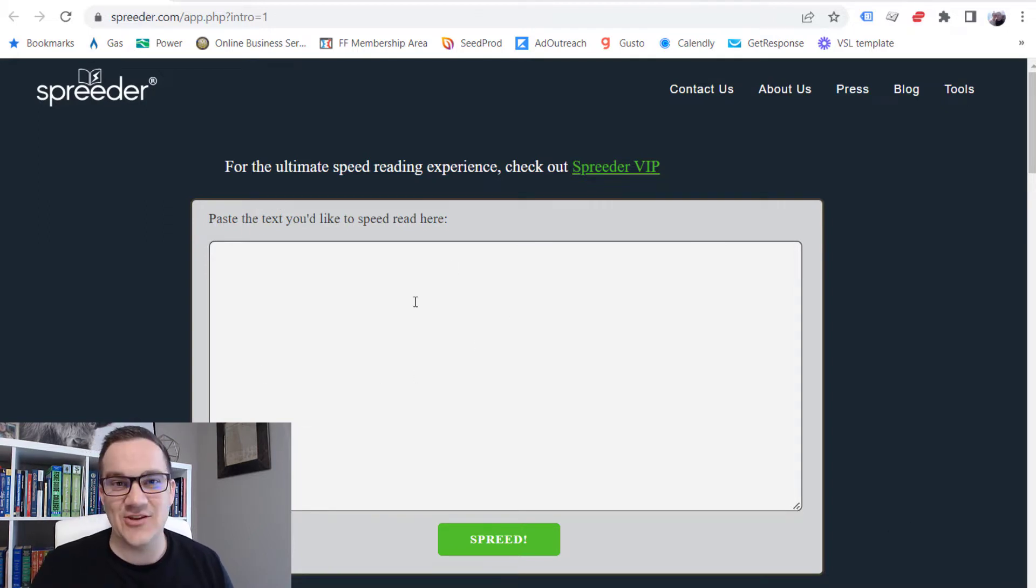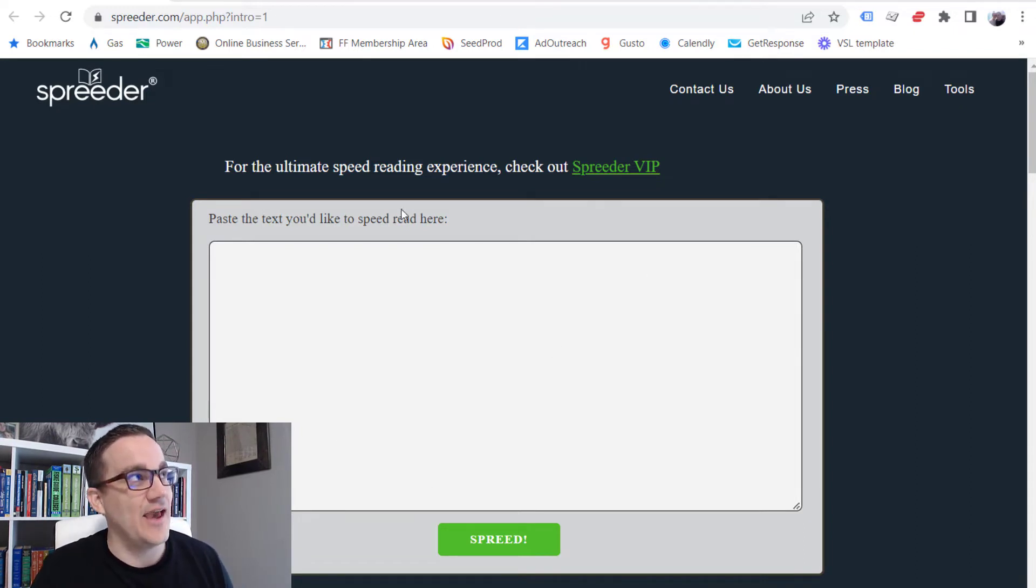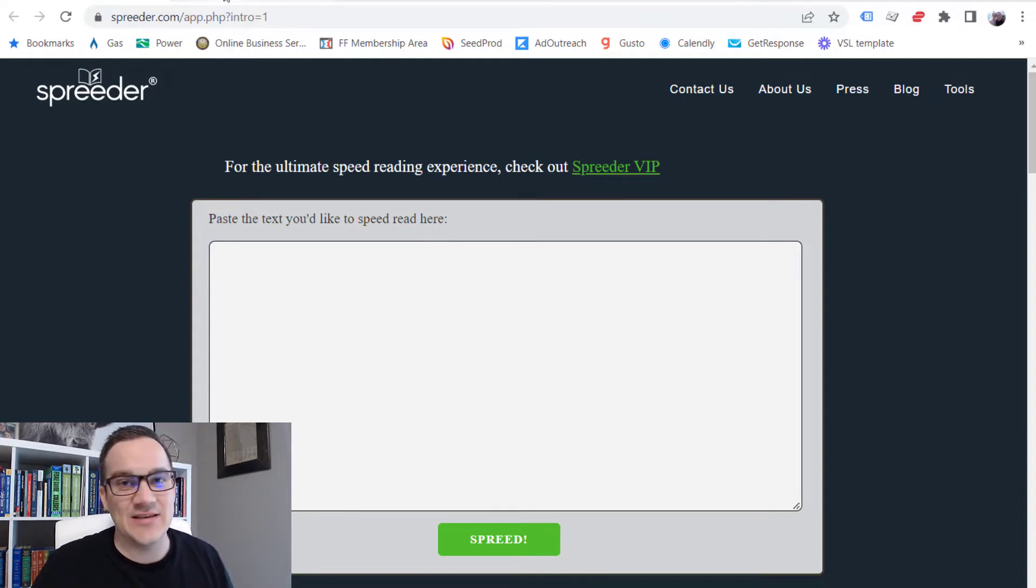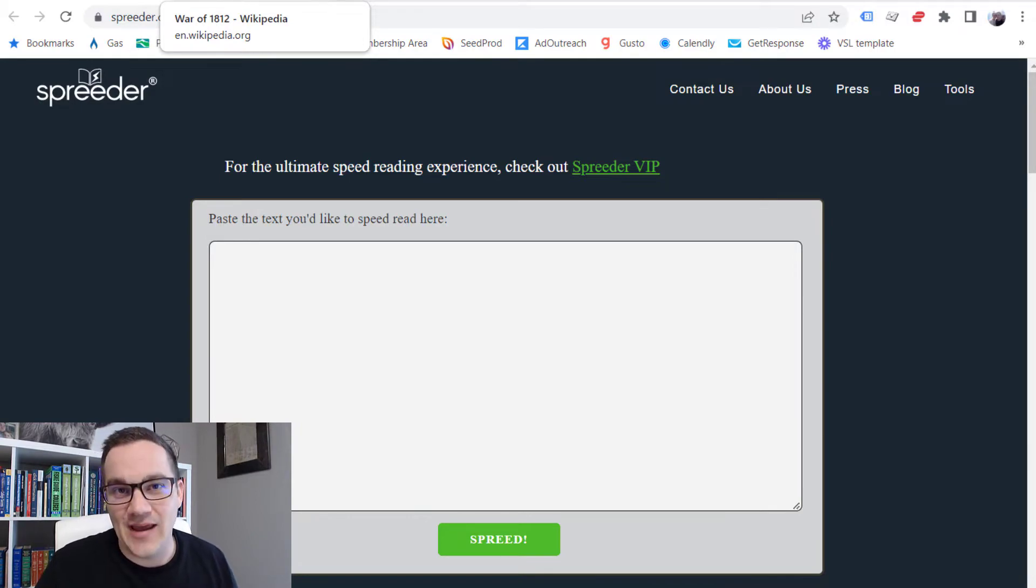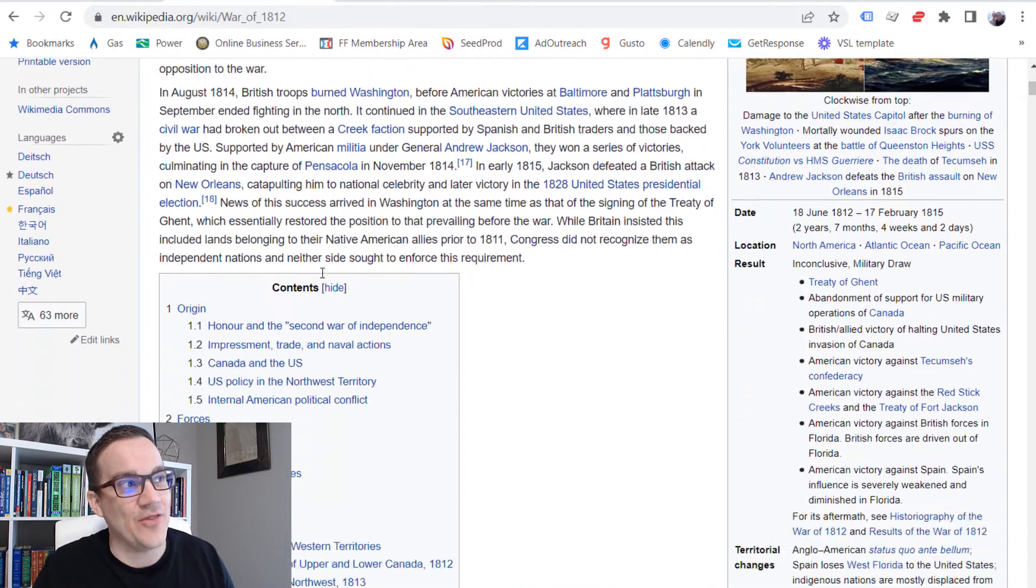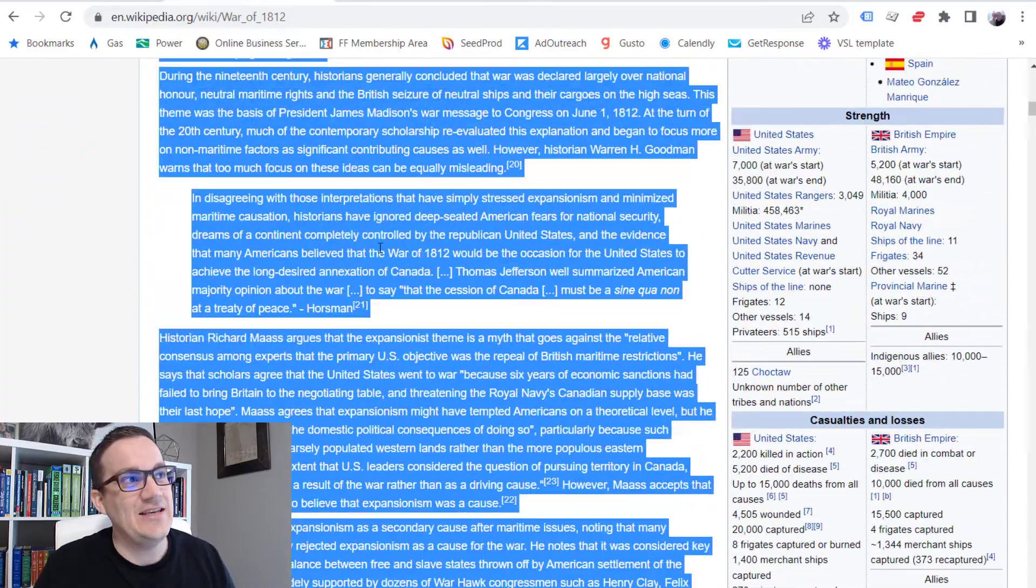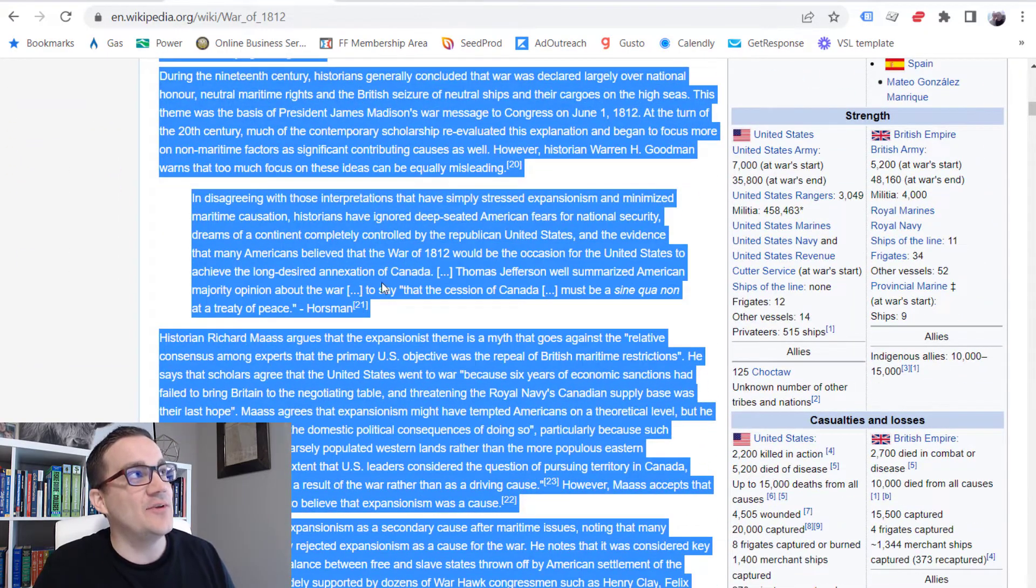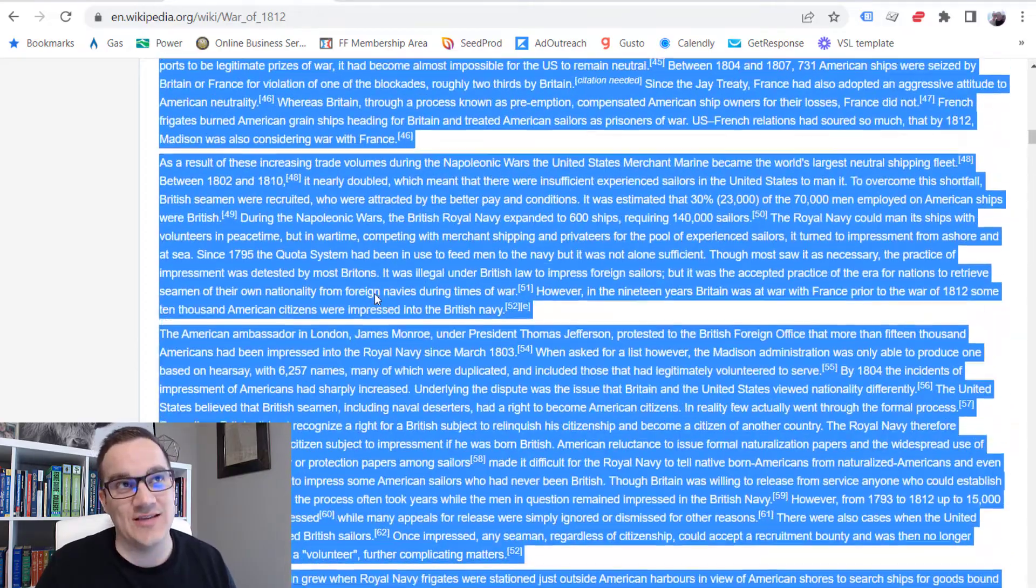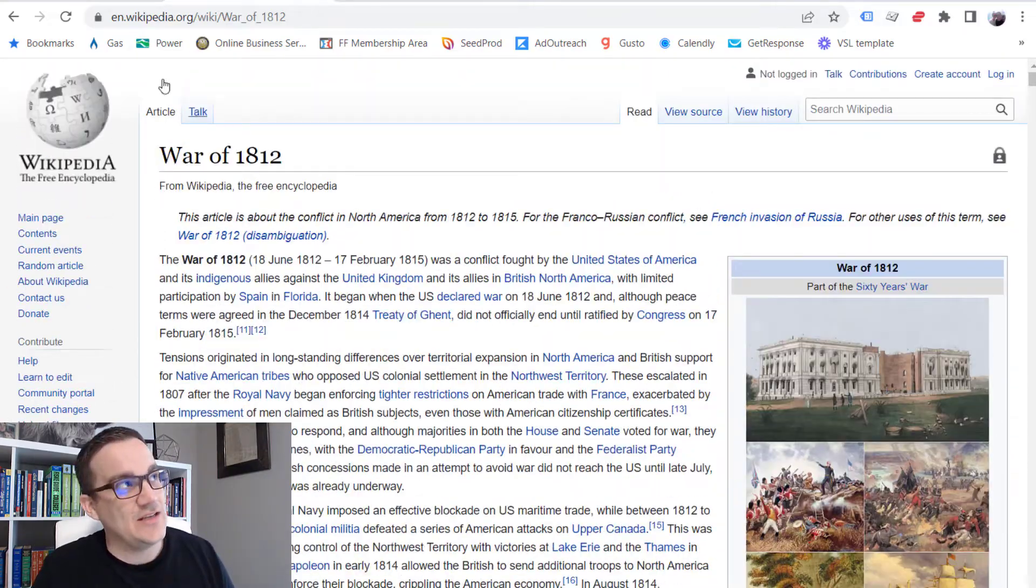Basically, you're just going to take text and paste it into this box. Just go to spreeder.com or you can download the Spreeder app on your phone. But what I'm going to do is, for example purposes, let's pretend like for a class, like a history class, you have to learn about the War of 1812. So I'm going to go here and I'm just going to copy a whole bunch of content about the War of 1812.